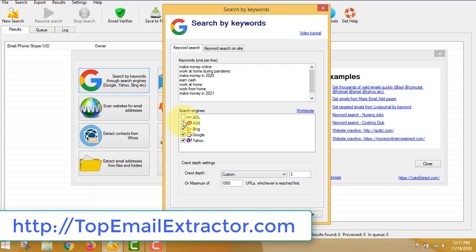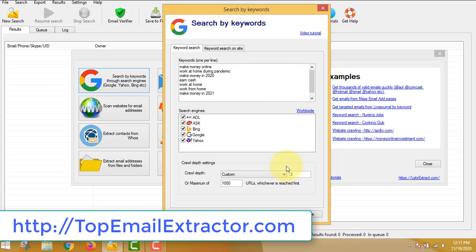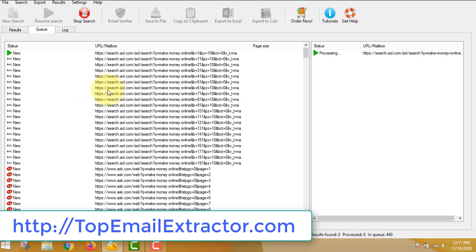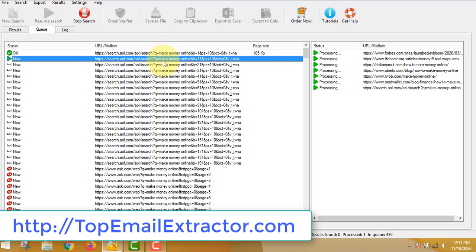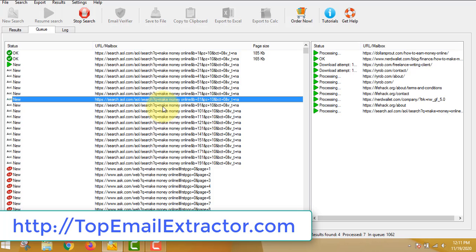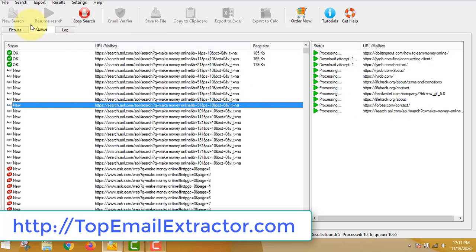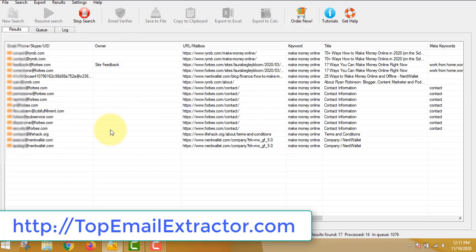You can choose your search engines — whether you want only Google or various other search engines shown here. You can also insert any website name and extract emails. Once you start the process, the software goes URL by URL according to the keywords you inserted and starts extracting emails.